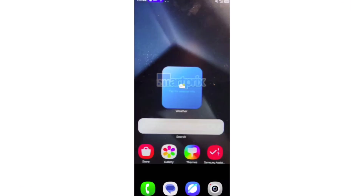As shown in the screenshots, Samsung has updated the icons for several of its stock apps, including Camera, Clock, Contacts, Gallery, and Weather.